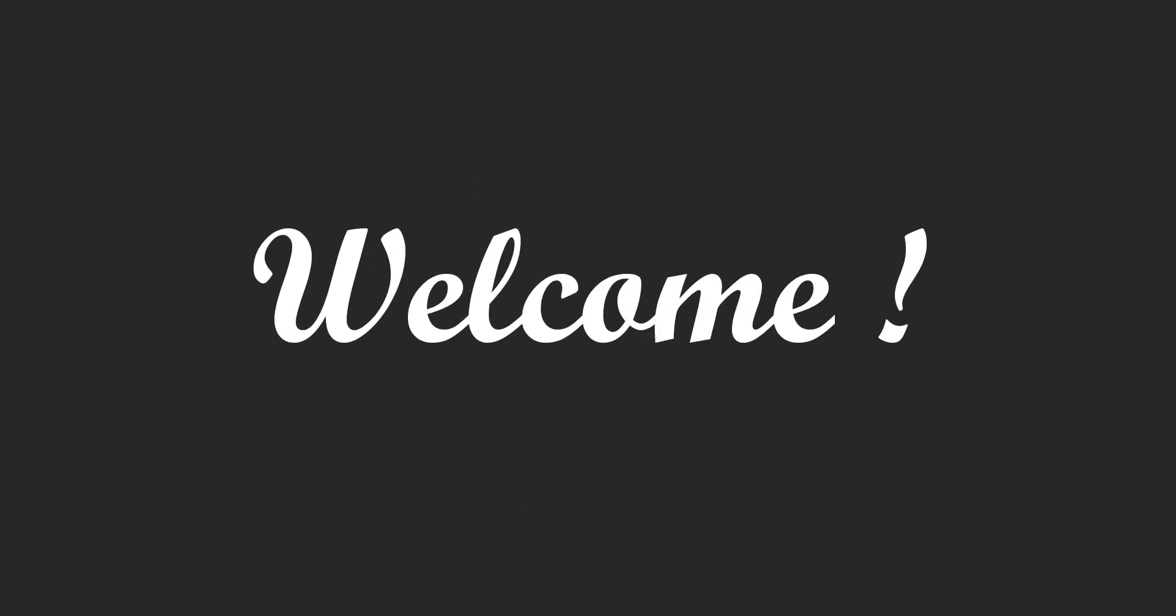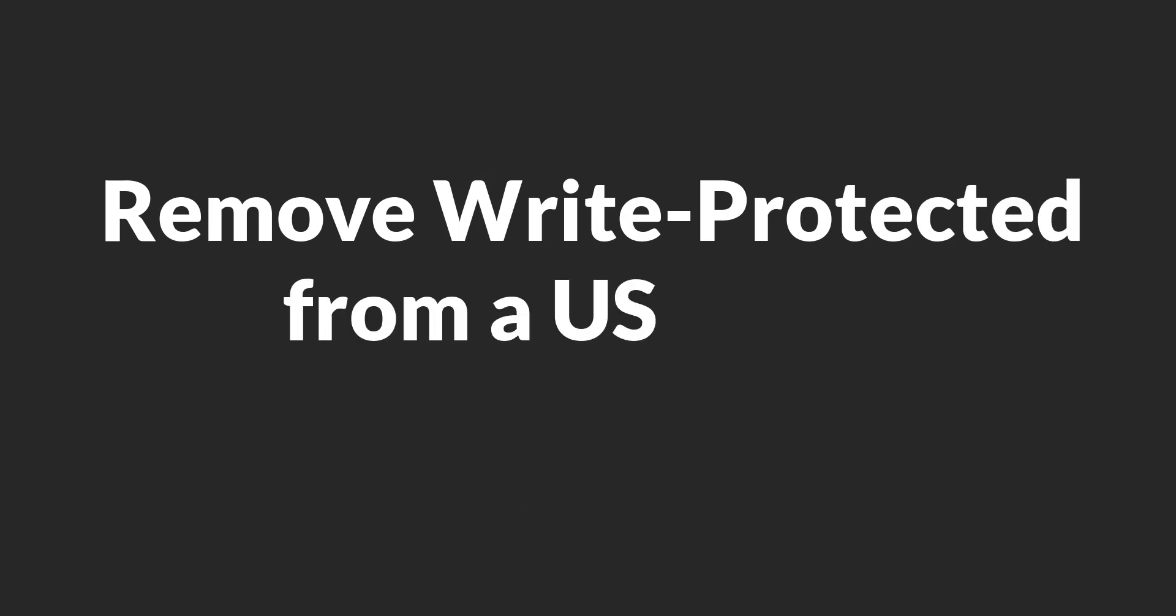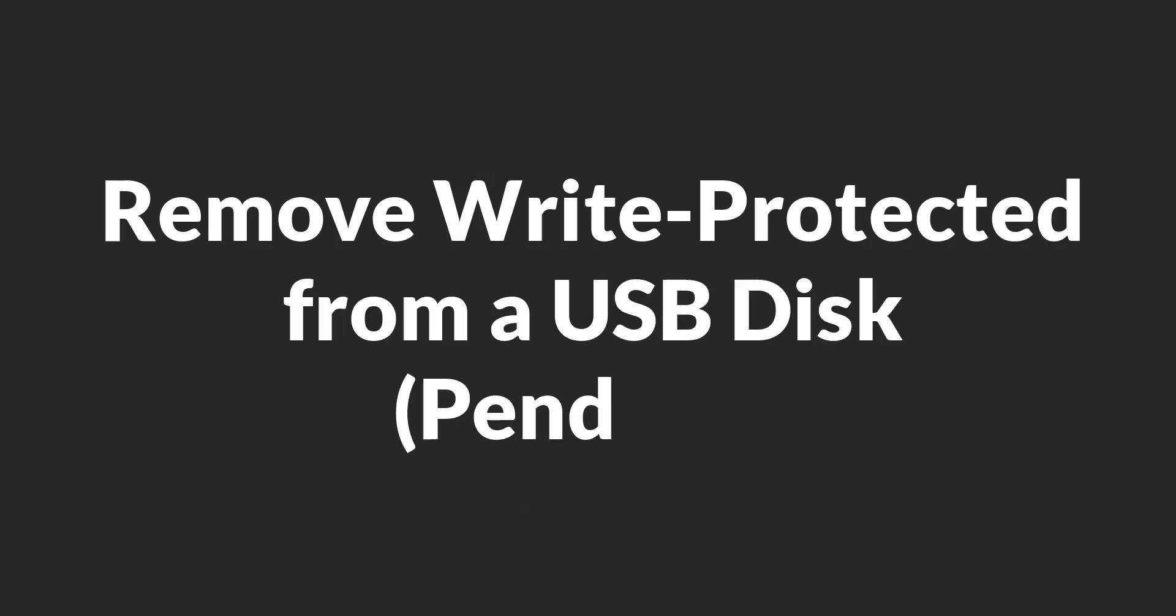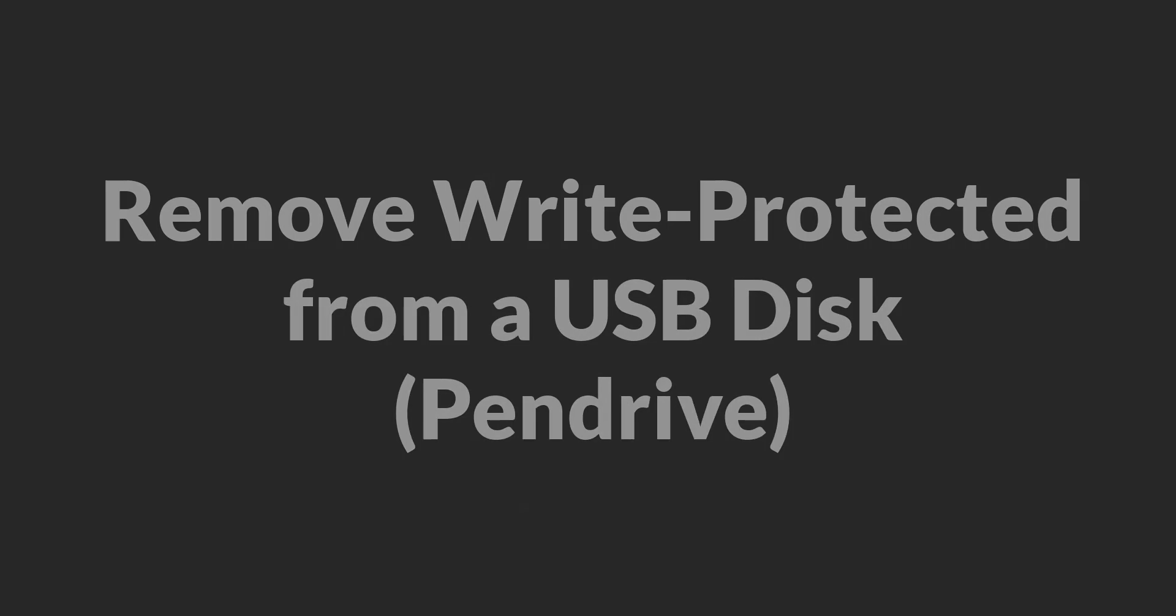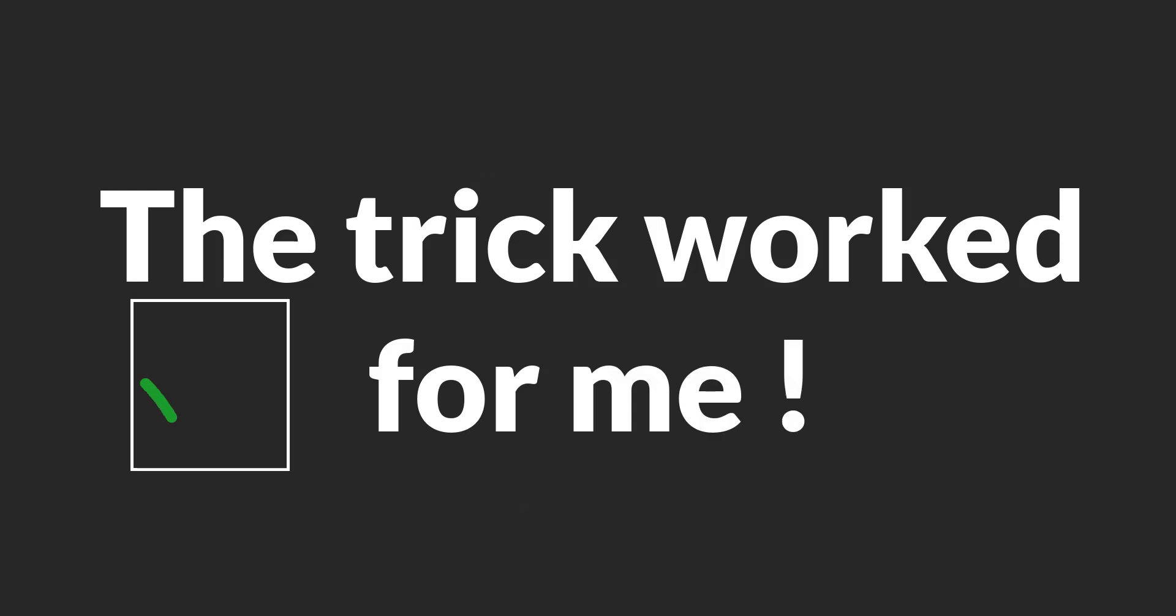Hello everyone, welcome. In this video, let's learn how to remove write protection from a USB disk or pen drive. The way that I'm gonna show you works for me, so I wanted to create this video. I don't know if it works for you or not. You can just give a try.